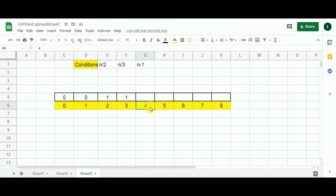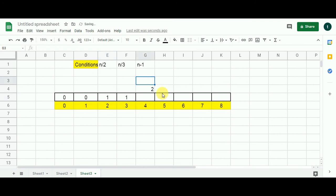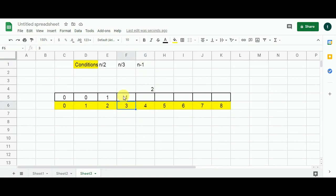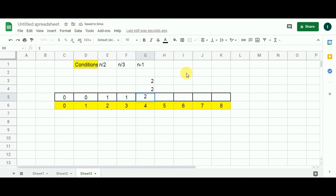For N=4: 4 is divisible by 2, so 4/2=2 — value at index 2 is 1, add 1, giving first candidate 2. Is 4 divisible by 3? No. N-1: 4-1=3, value at index 3 is 1, add 1, giving 2. Both candidates are 2, so we populate dp[4] with 2.